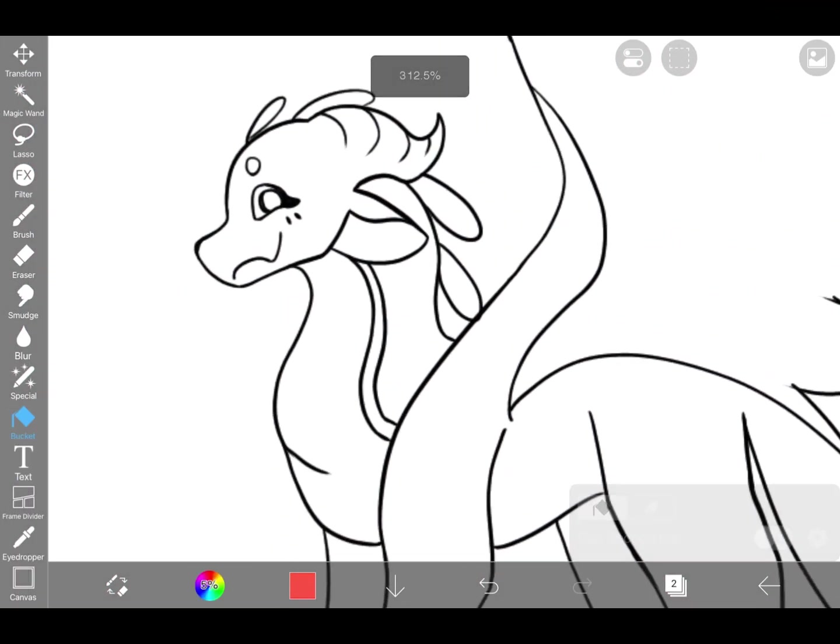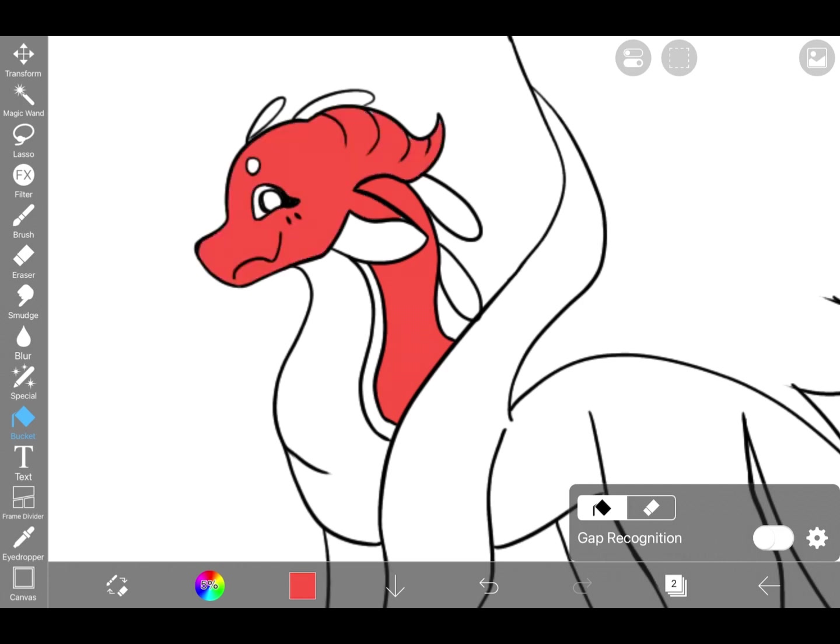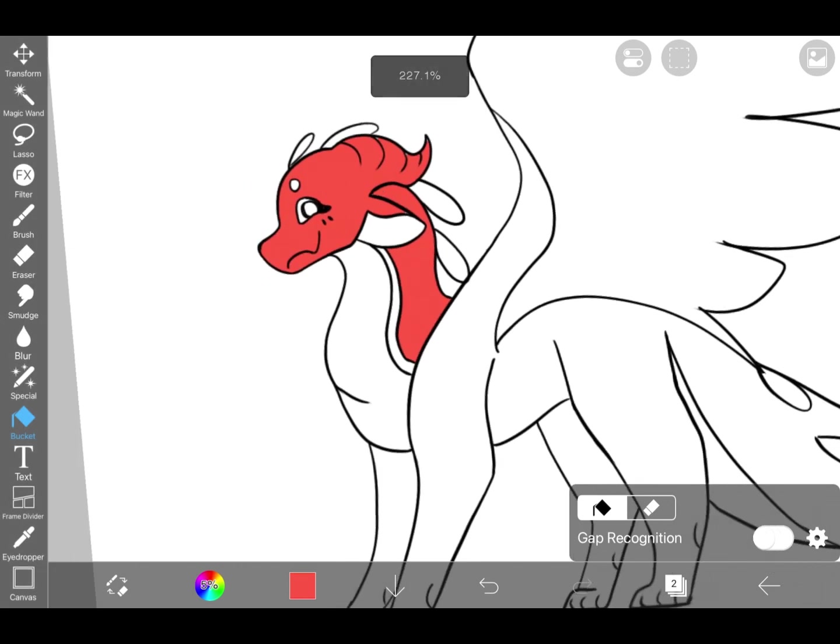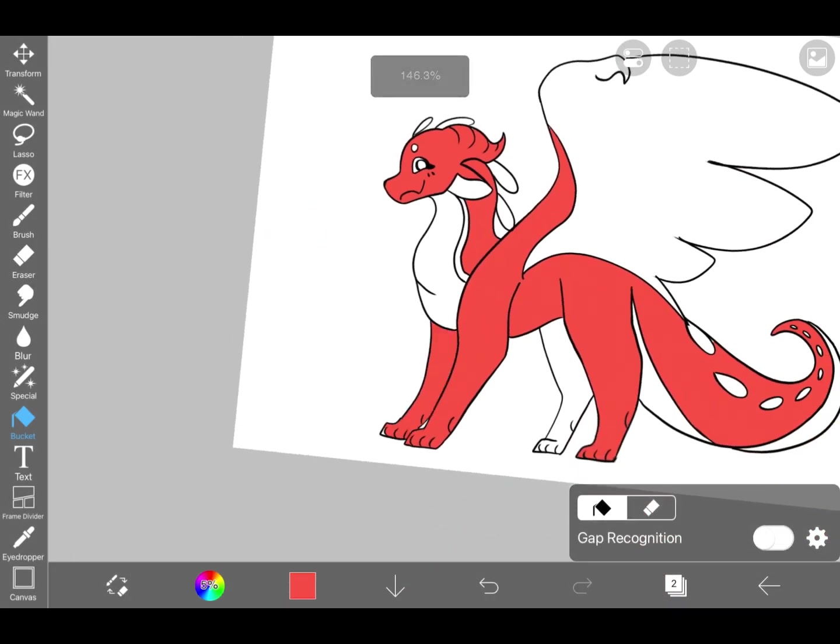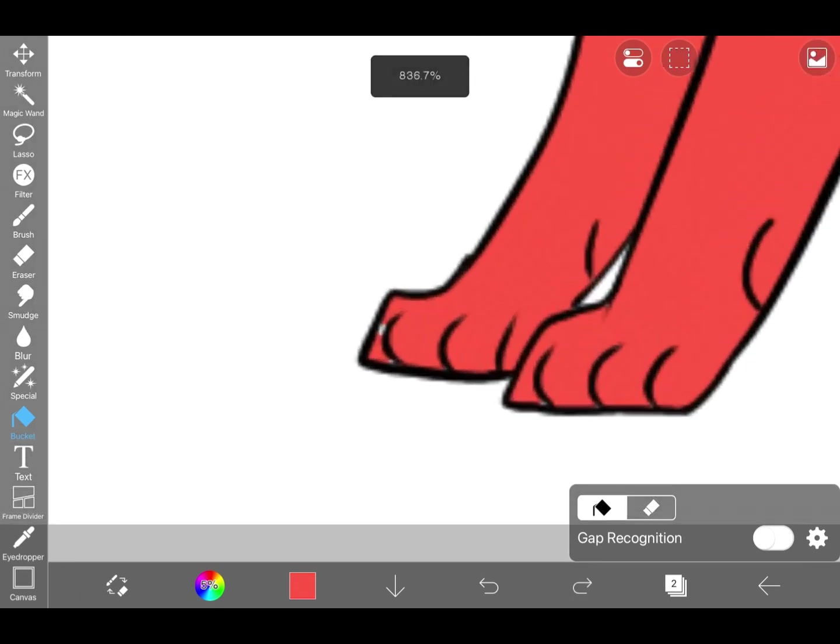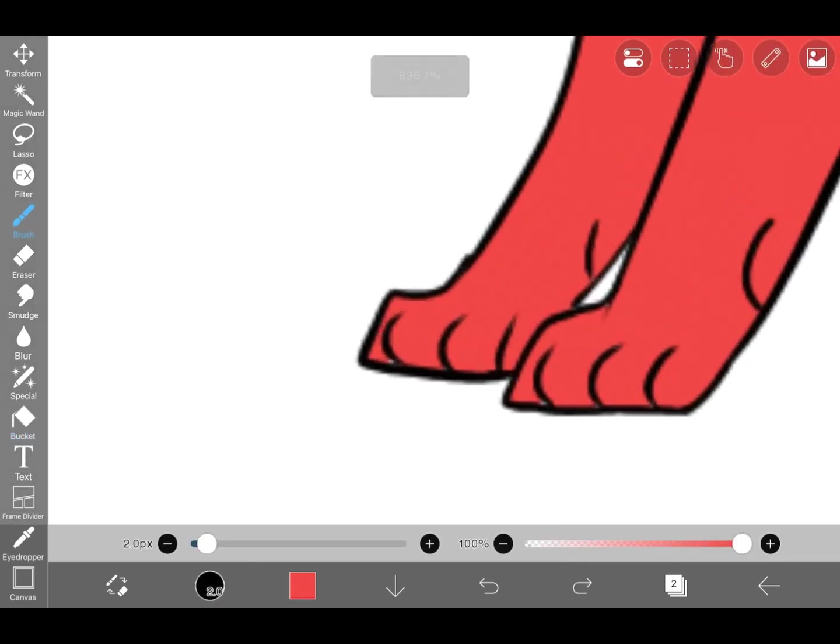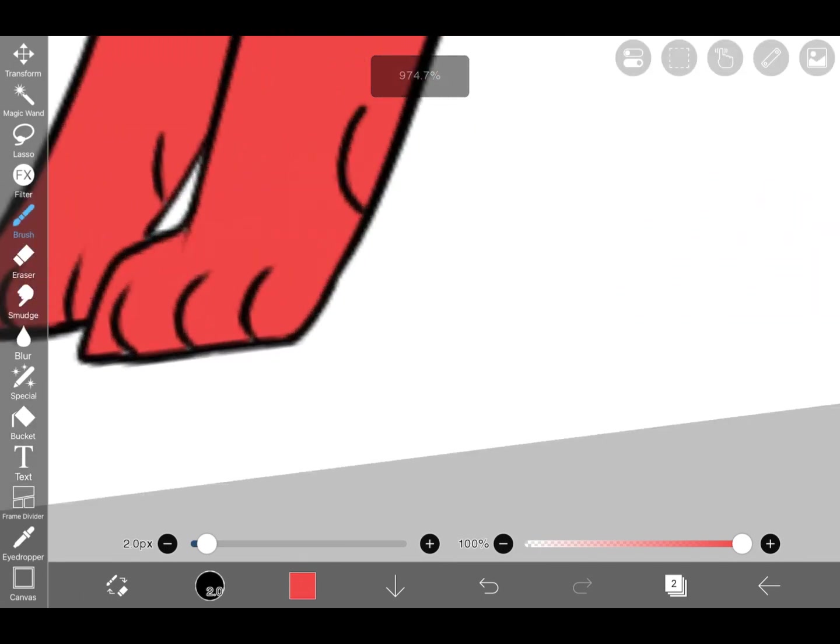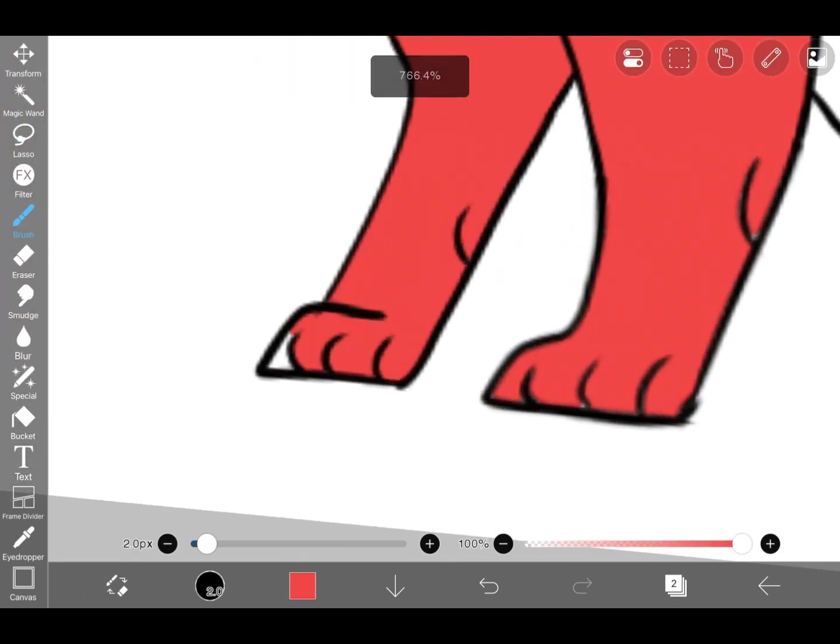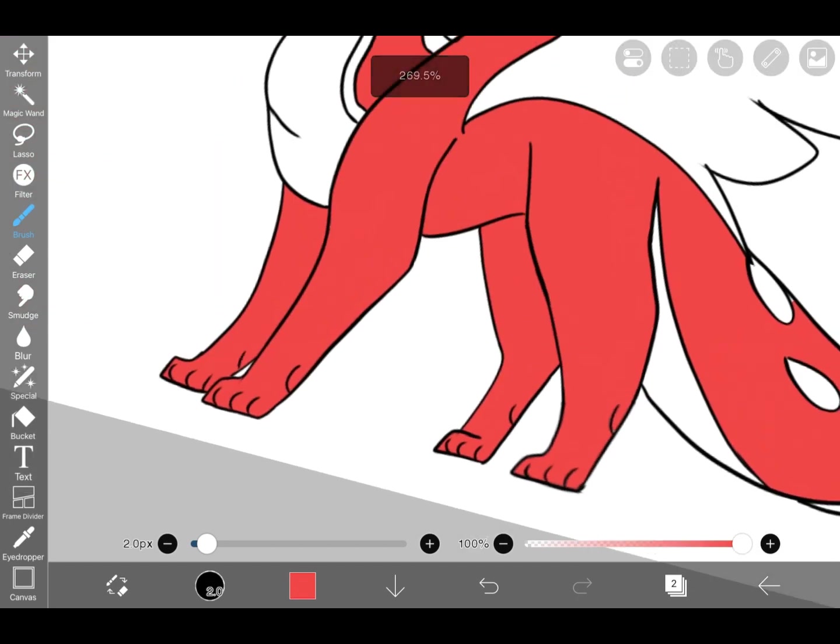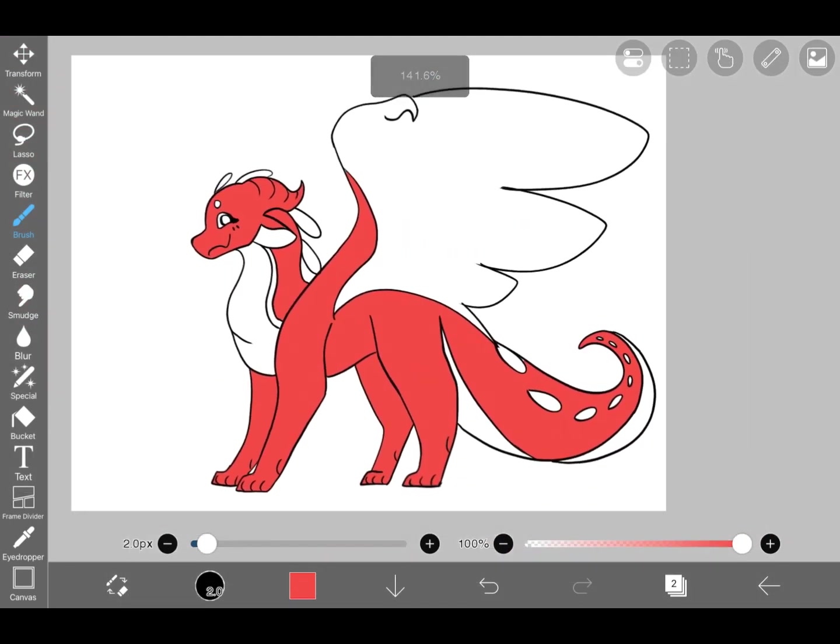First we're going to start with selecting our red color. We're going to start by bucketing all the parts where the scales are. I touch up some areas where the paint bucket doesn't reach with the brush and make sure that the bucket isn't spilling out anywhere. If it is, I touch up that area with the brush and then fill it in.